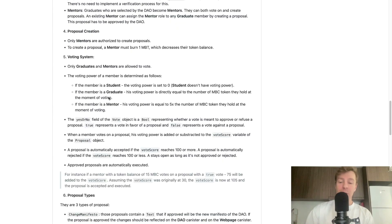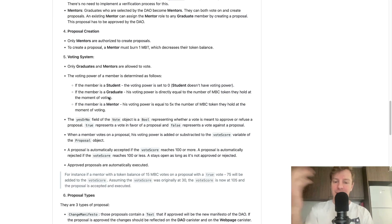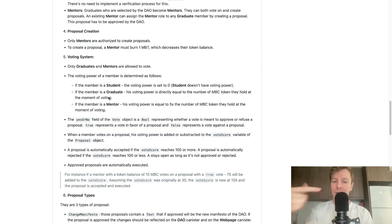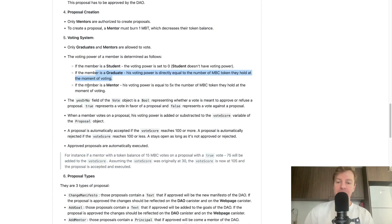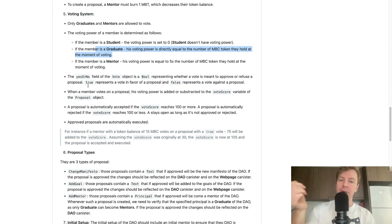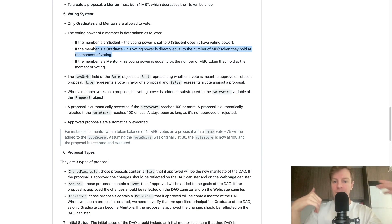Requirement number five: the voting system. Only graduates and mentors are allowed to vote. Voting power is determined as follows: students have zero voting power. Graduates have voting power equal to the number of Motoko Bootcamp tokens they hold at the moment of voting. Mentors have voting power equal to five times the number of tokens they hold at the moment of voting. So voting power is determined by both your token balance and your role in the DAO.